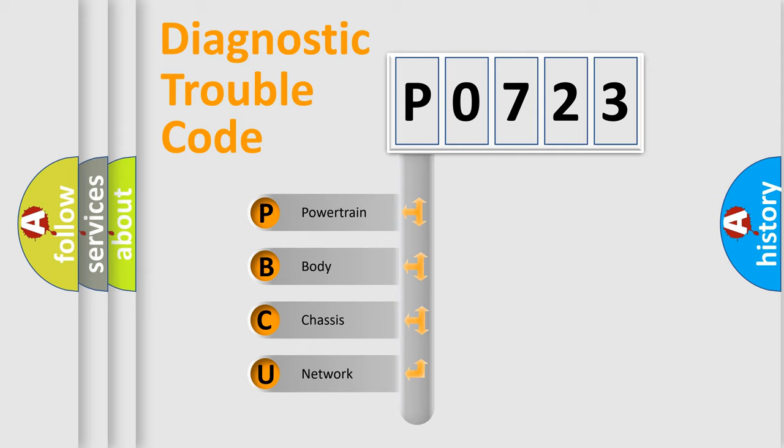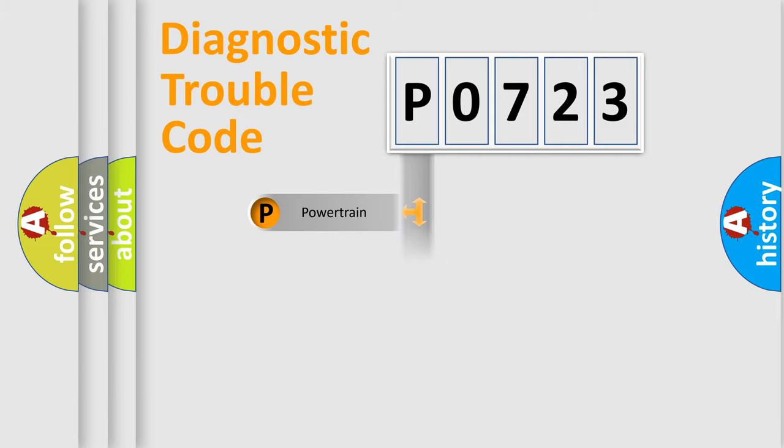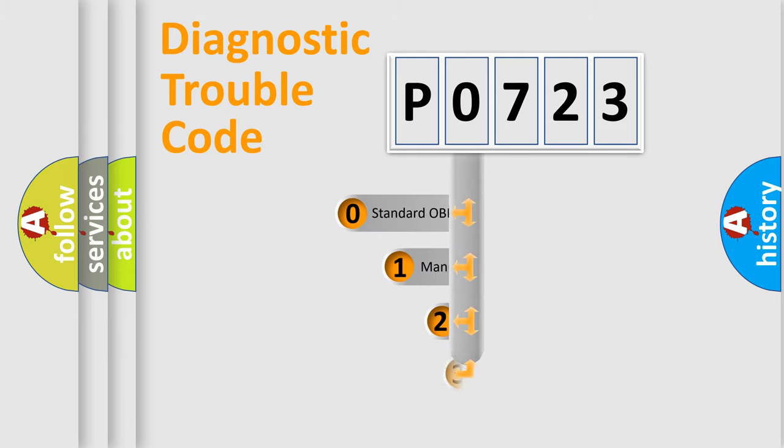We divide the electric system of automobile into four basic units: powertrain, body, chassis, and network. This distribution is defined in the first character code.